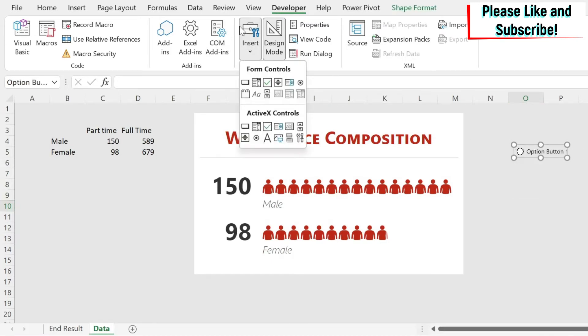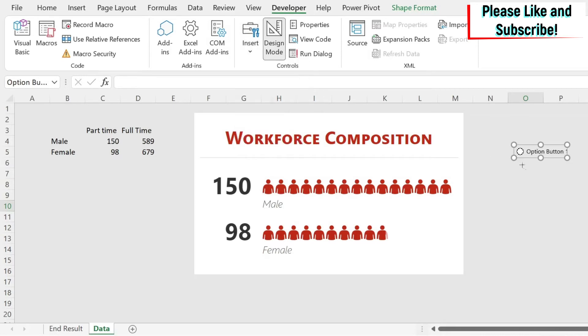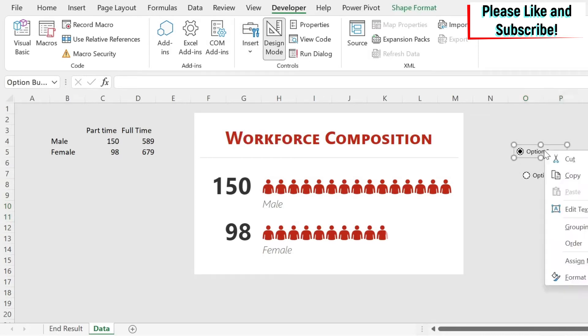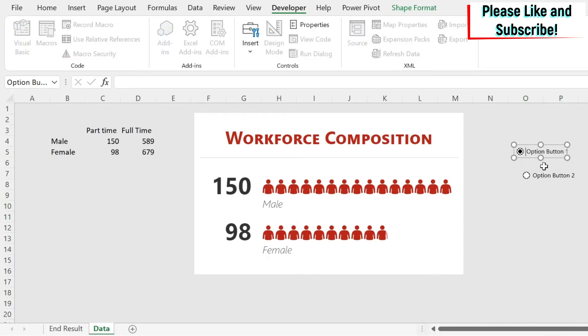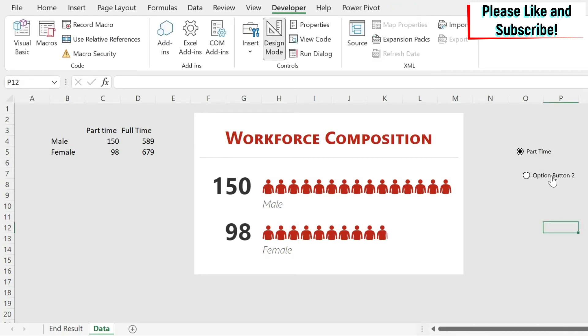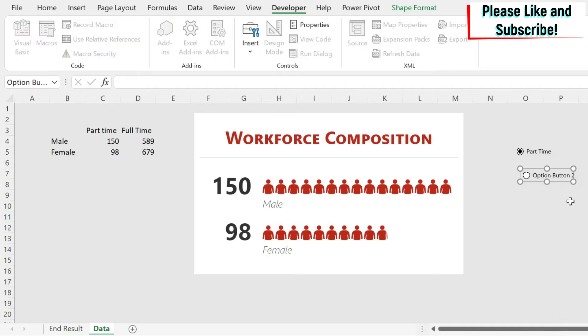We will repeat the same process and add a second button. Next, we're going to change the name of the button. I right click on the first one, do edit text, change it to part time. Same for the second one. Right click, edit text, and then we do full time.